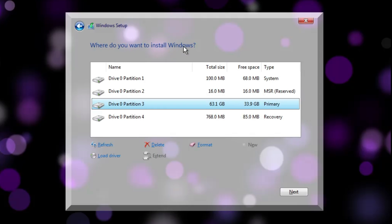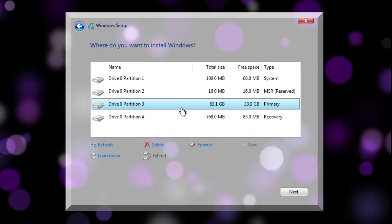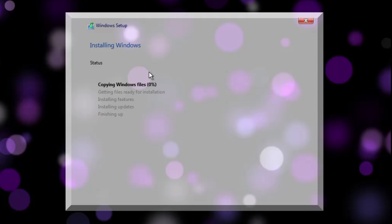Next, select where to install Windows. Choose the partition where you want to install it. If you've taken a data backup, you can select and delete the partition where your previous Windows was installed for a fresh copy of Optimum 11. If you haven't backed up your data, you can select the same partition without deleting it and click Next - the custom ISO will be installed over it. I'll delete my old Windows 11 partition, select it, and click Next to start the installation.